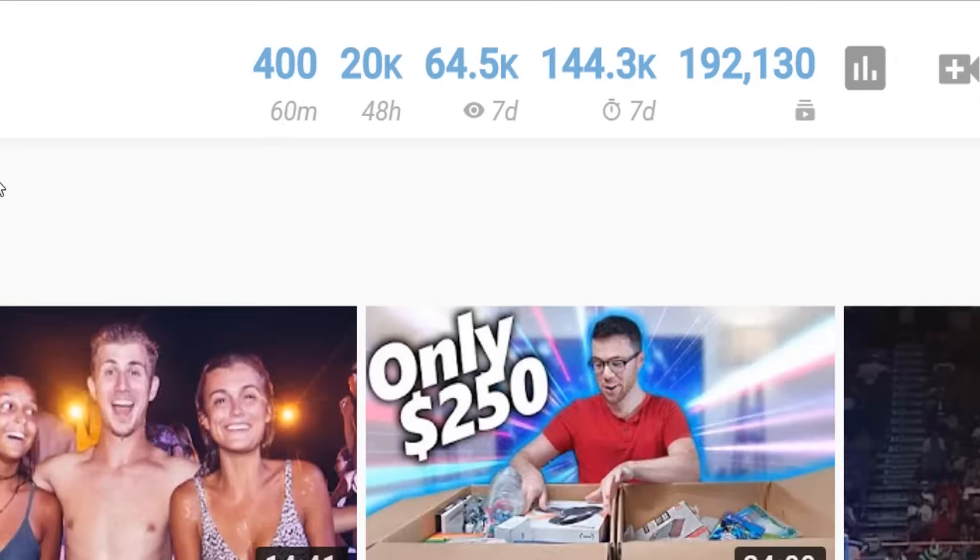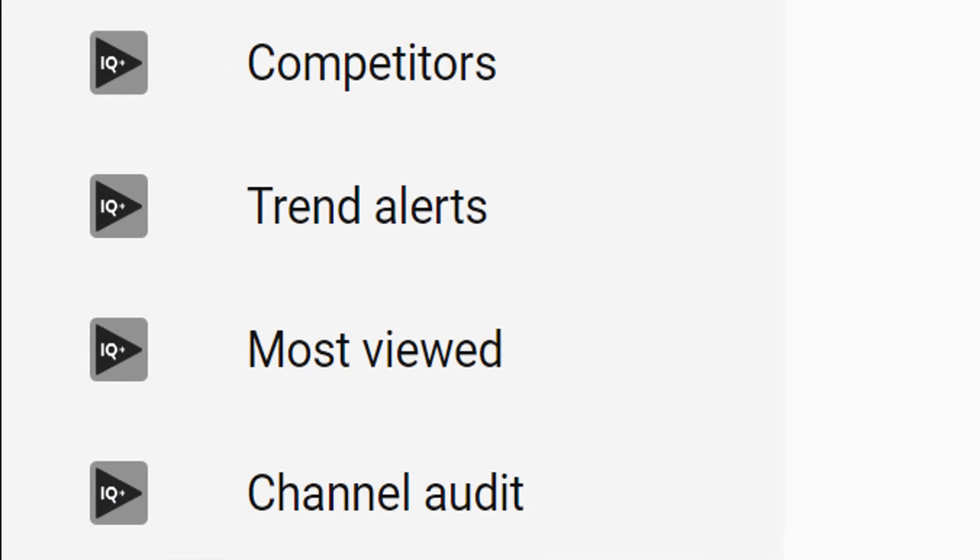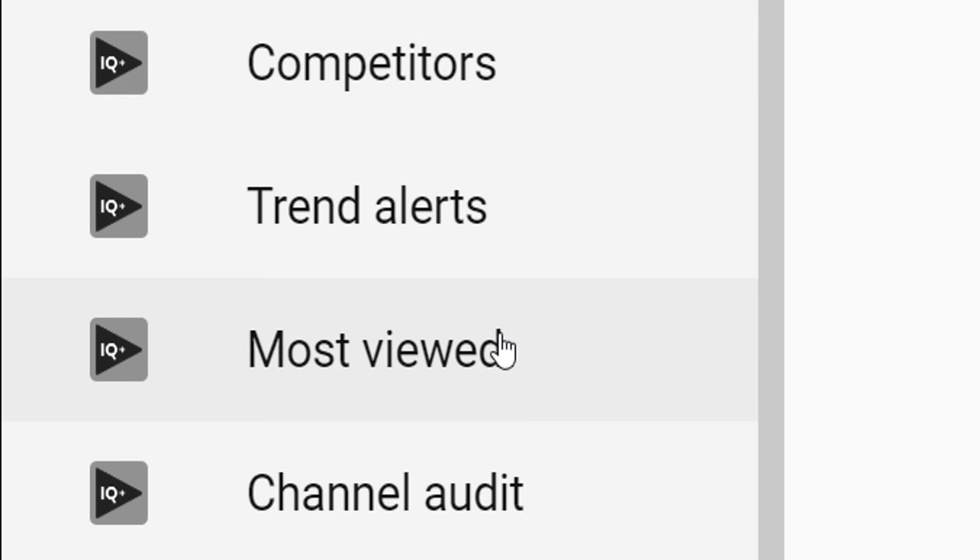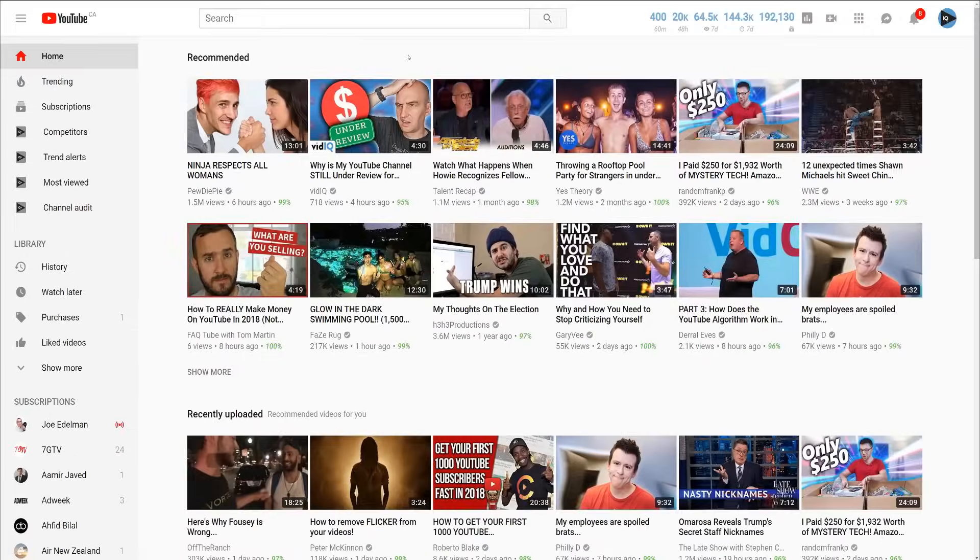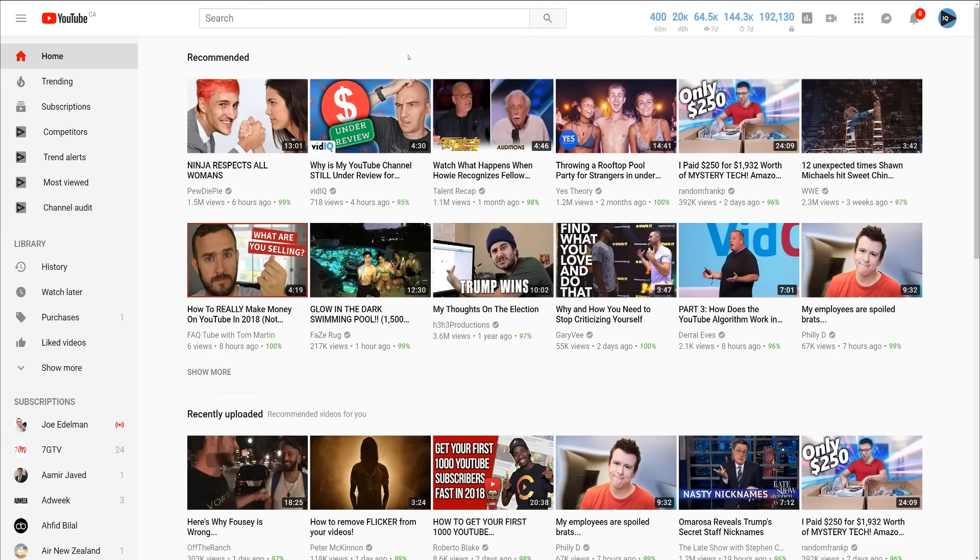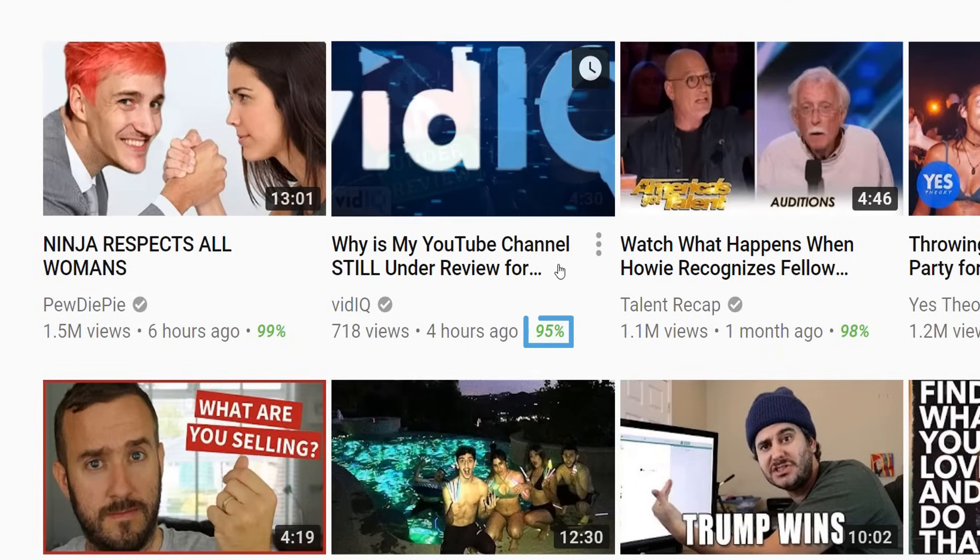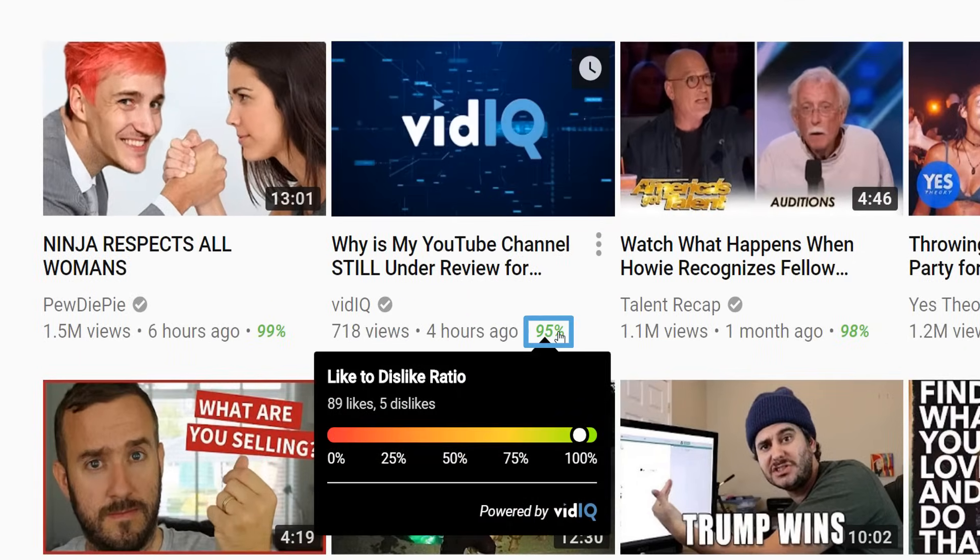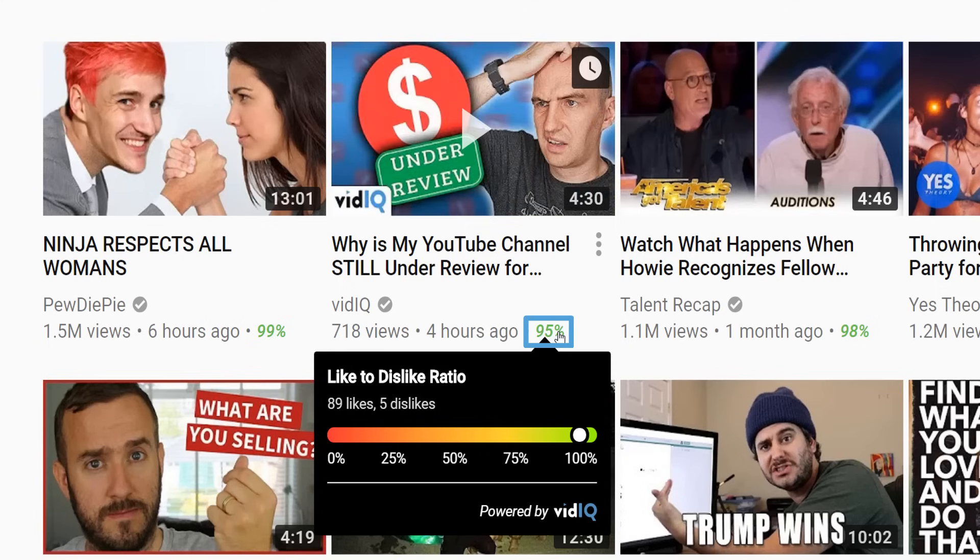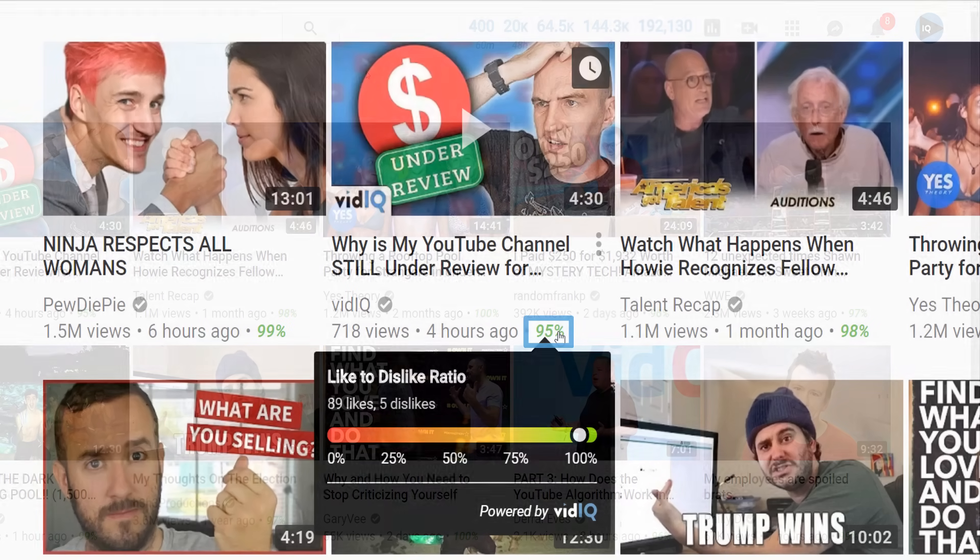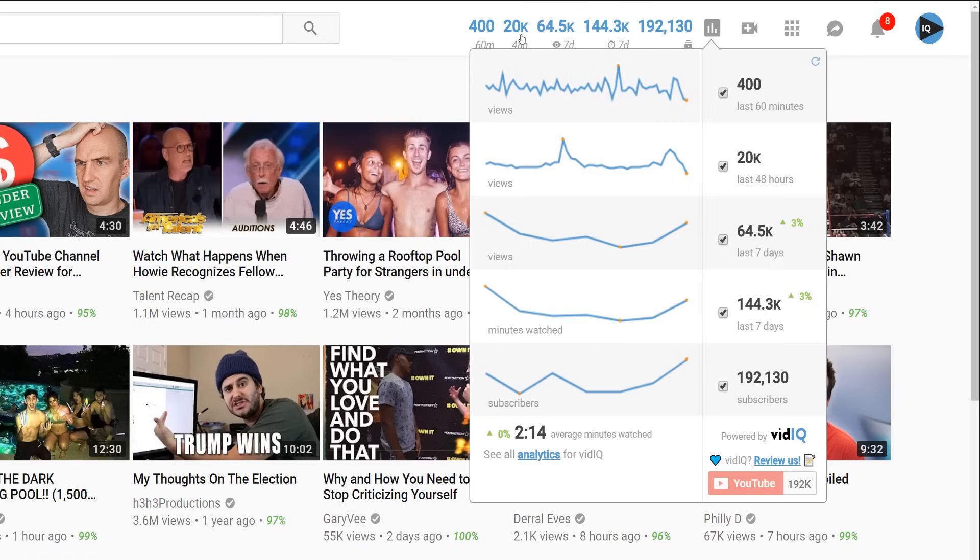Down the left hand navigation panel you will see new creator tools exclusive to vidIQ which we'll touch on later. Also note that you can mouse over some of our tools such as the video likes to dislikes ratio seen here to uncover even more analytics. The same goes for our real time stats bar and many other tools.